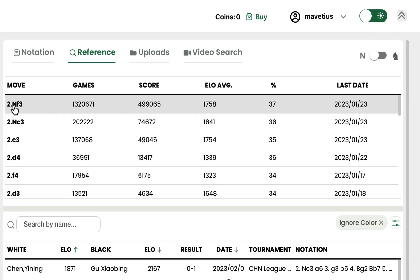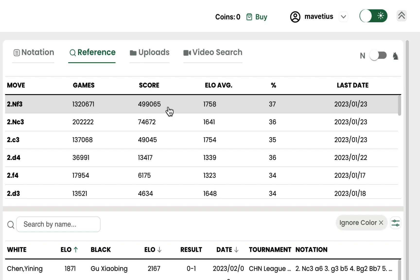For example, NF3 is the most played move in this position. It appears in over 1 million games, out of which about 500,000 ended in White's victory. That's about 37% of the time, and the average rating of players was around 1,700.